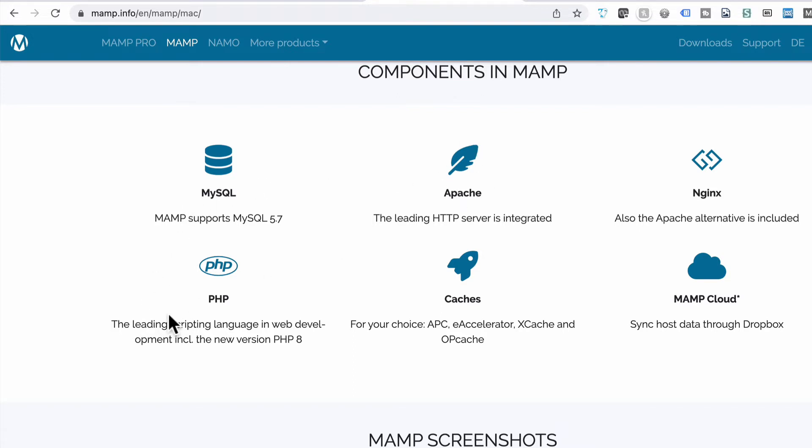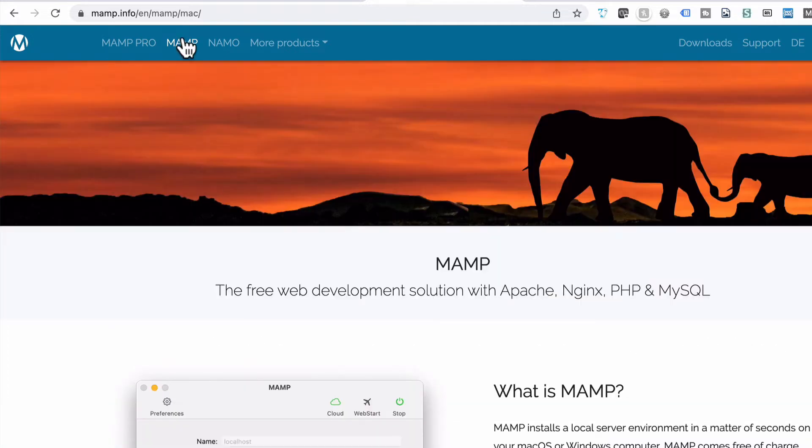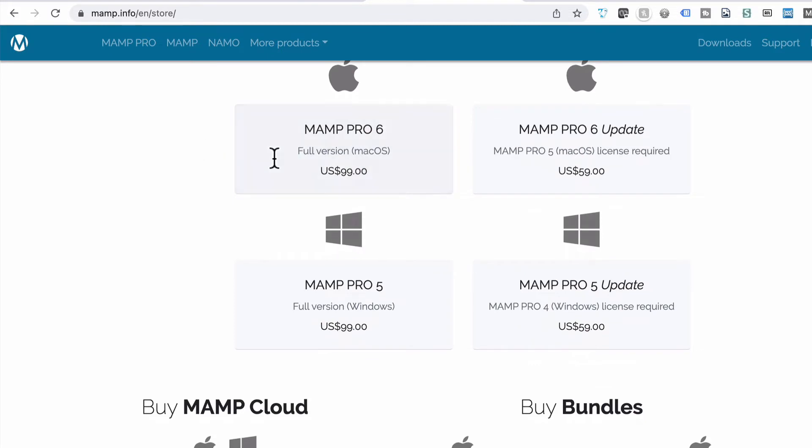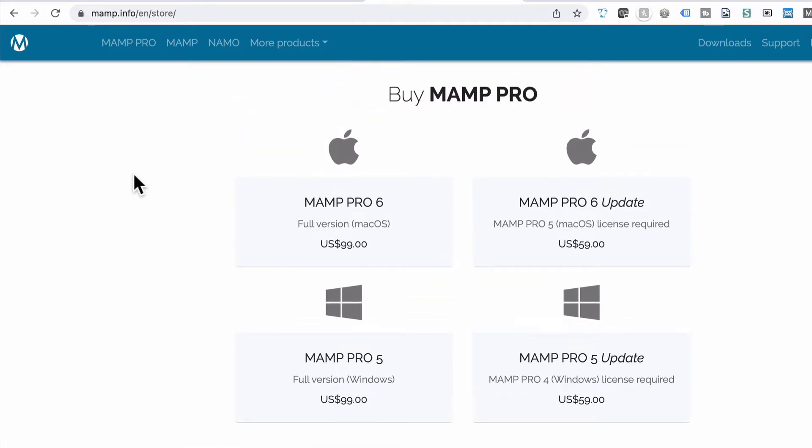So this MAMP Pro application, I'm sure it's not actually that expensive. If we're going to buy now, here we go. A hundred bucks. Seriously, the amount of hours you can spend trying to get Apache, PHP, and everything else, and the versions installed and running on your computer. This hands down saves you so many hours of wasted time. And it's really quick and easy. So go download, install MAMP Pro, go buy it, download it, install it.